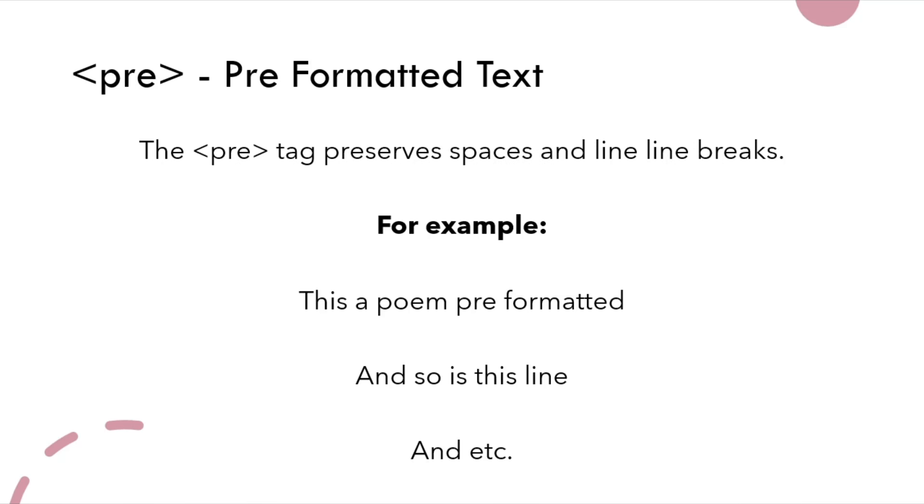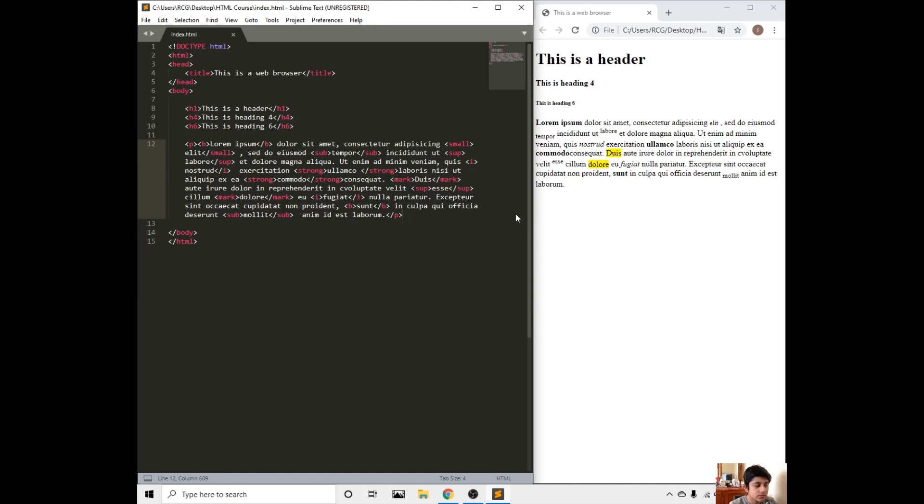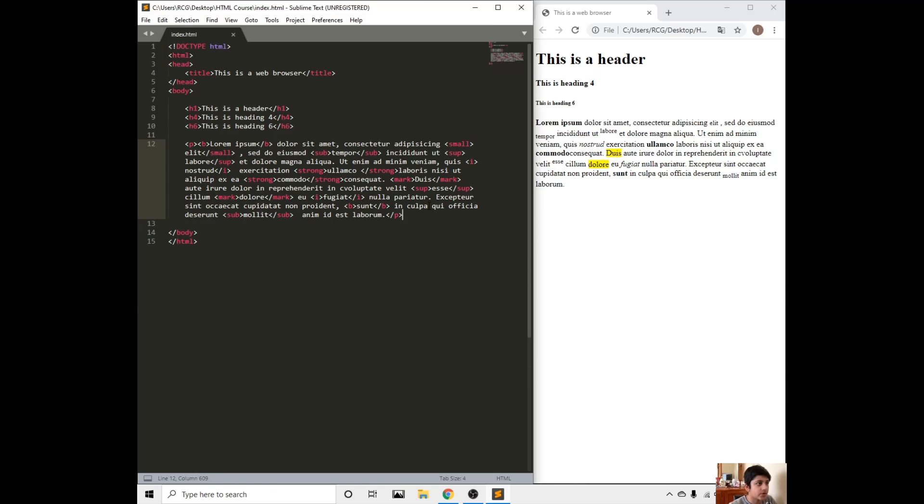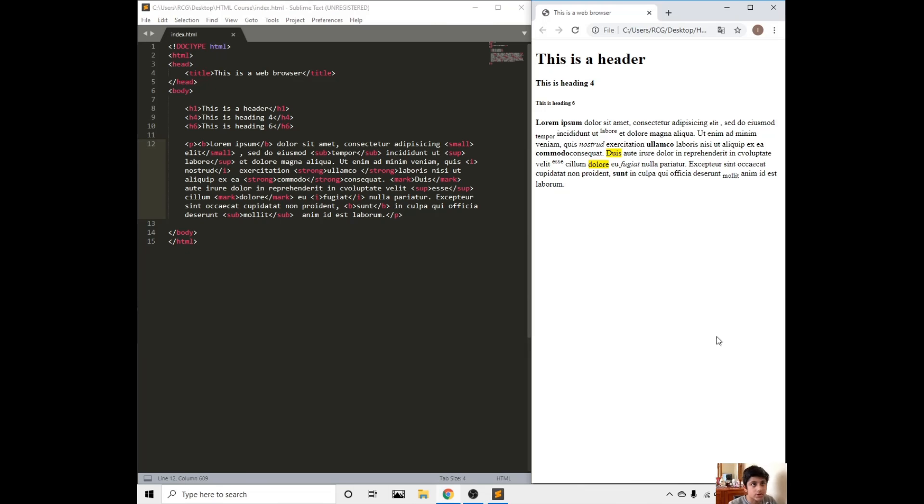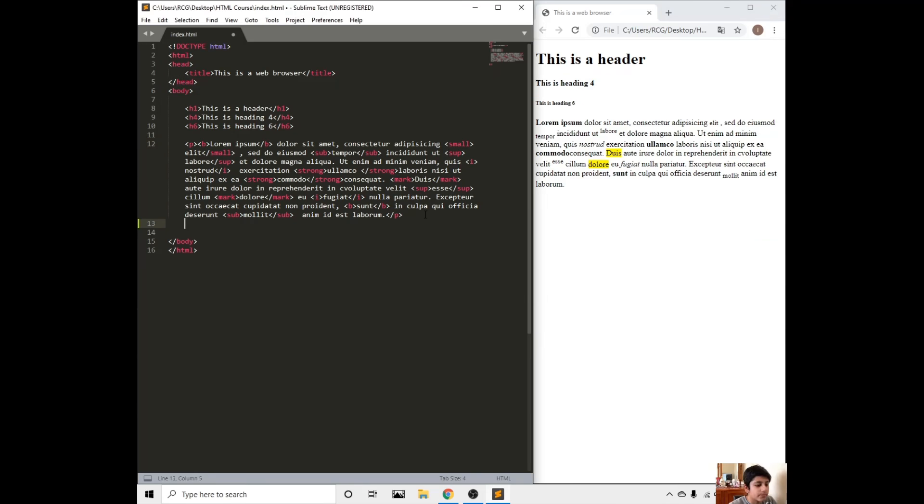Let's use these tags in Sublime Text. Here we are on HTML. I recommend you to do a half screen of the HTML software and half screen of the web browser. Let's get started.